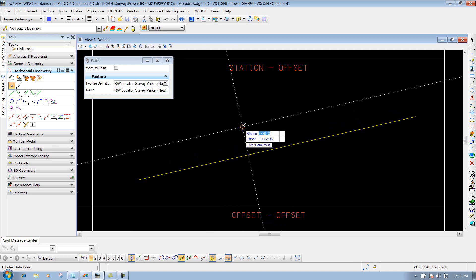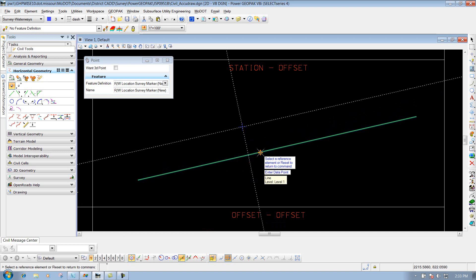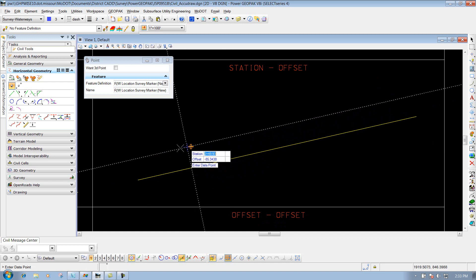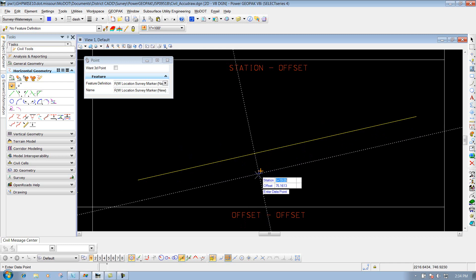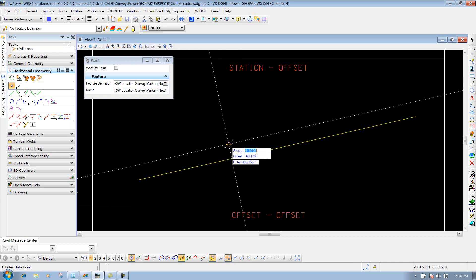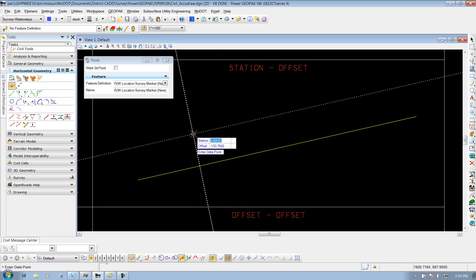First thing I'm going to do is hit the letter O so I can select a reference element to base this off of. I'm going to use this line as my reference element, so I'll go ahead and select it. As I move my cursor around, you'll see the stationing go up, and also my offset, depending on which side of the road or the line that I have out there.